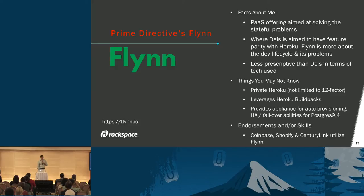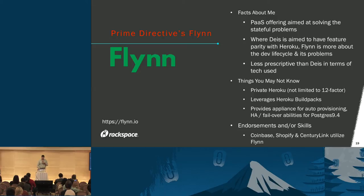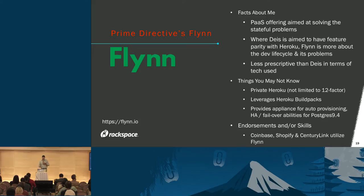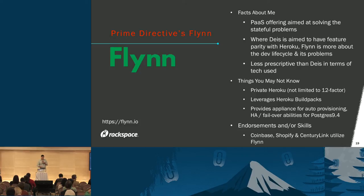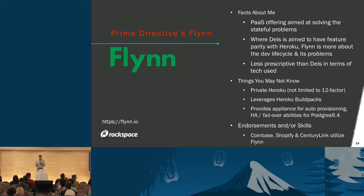Next we have Prime Directive's Flynn, a direct competitor to Deis. It's also aimed at solving stateful problems as well as stateless stuff around Heroku. It's less prescriptive in the technology it uses than Deis. It's a private Heroku but not limited to the 12-factor methodology. It provides an appliance for auto-provisioning, HA, and failover abilities for Postgres as a backend, and it's looking to expand that to other databases. Coinbase, Shopify, and CenturyLink all utilize it.